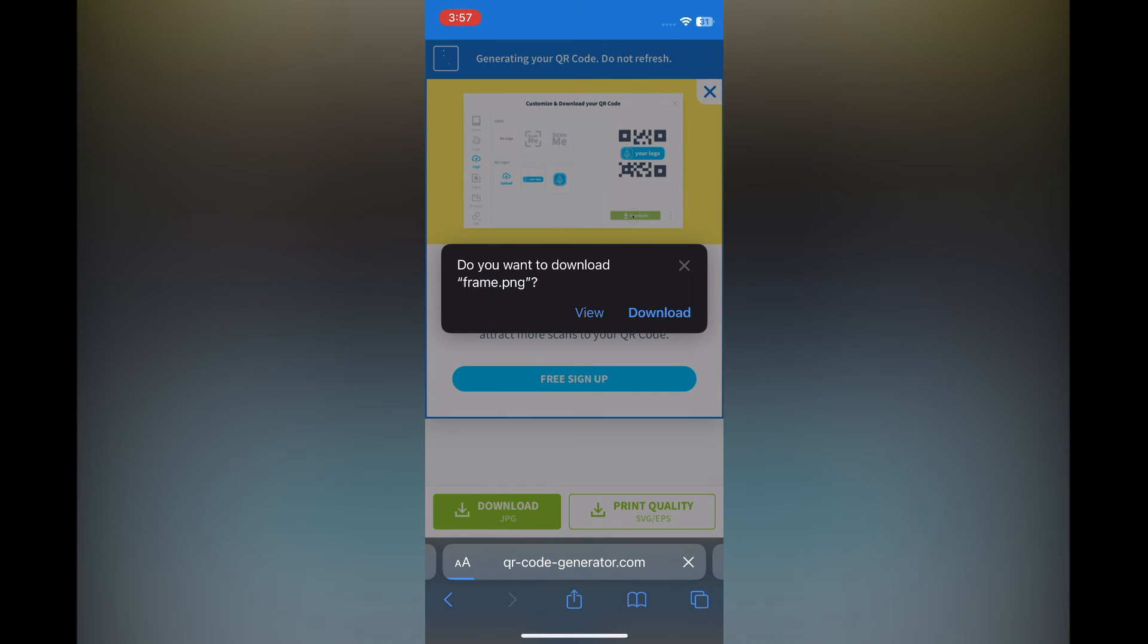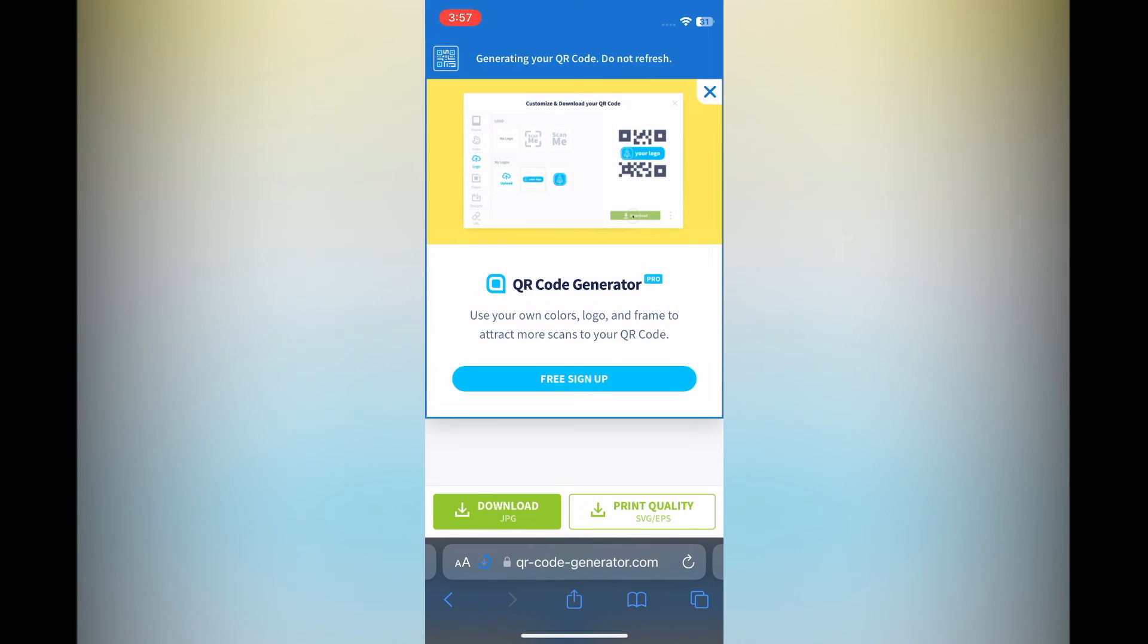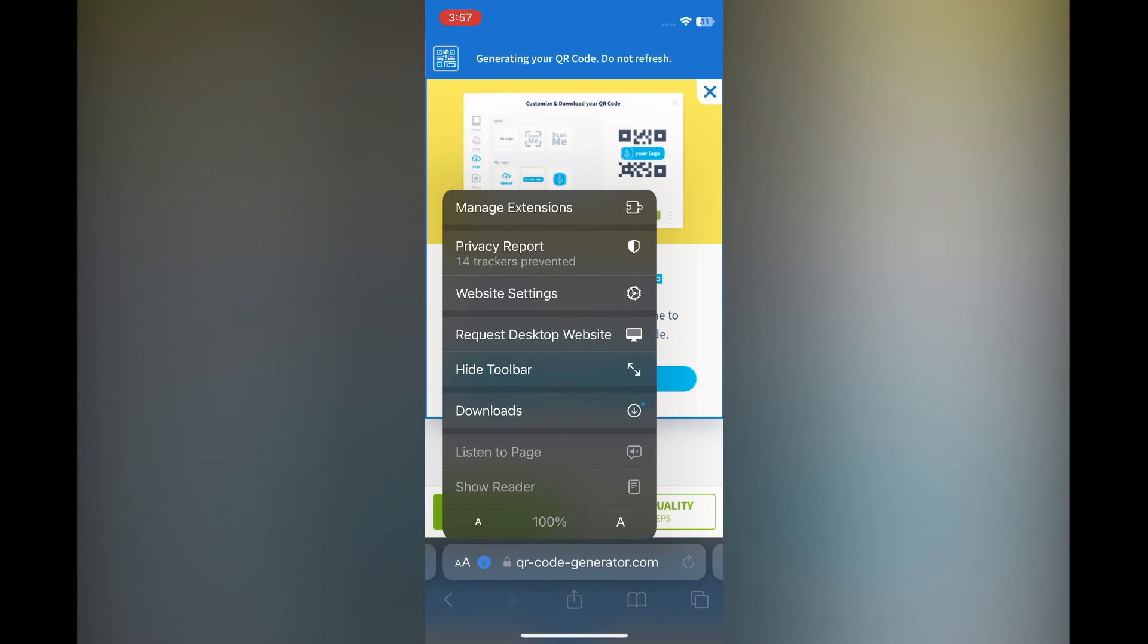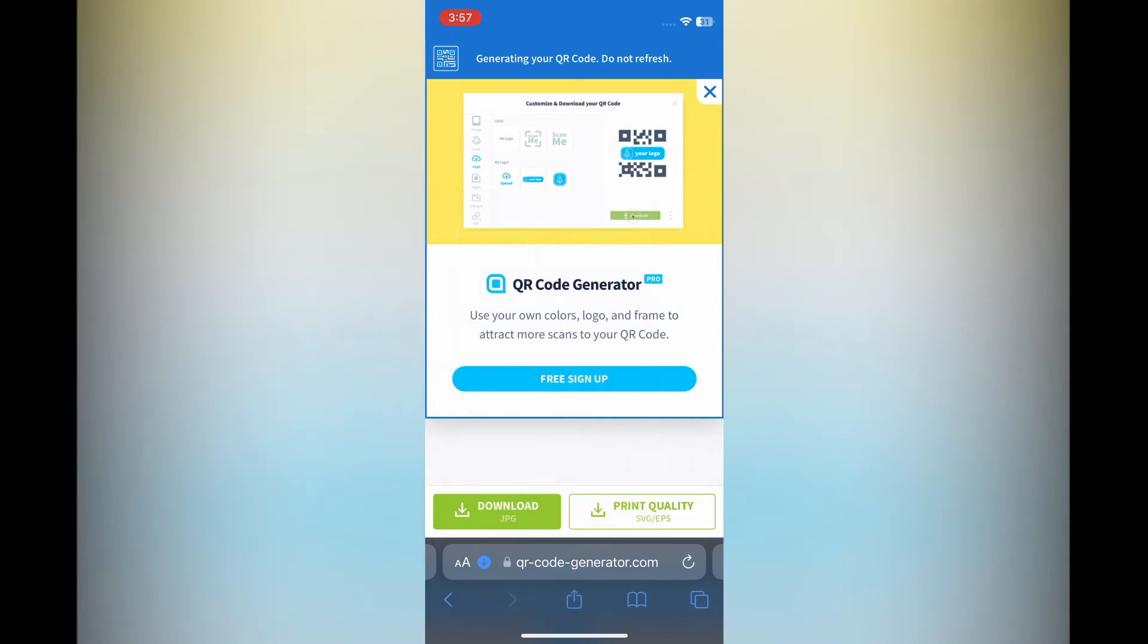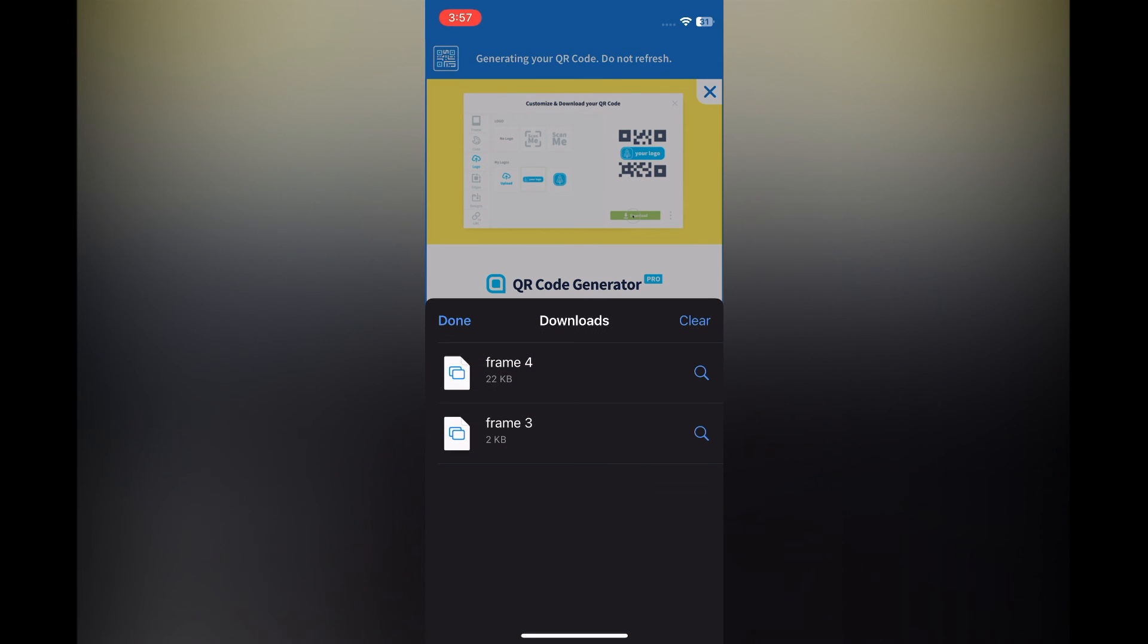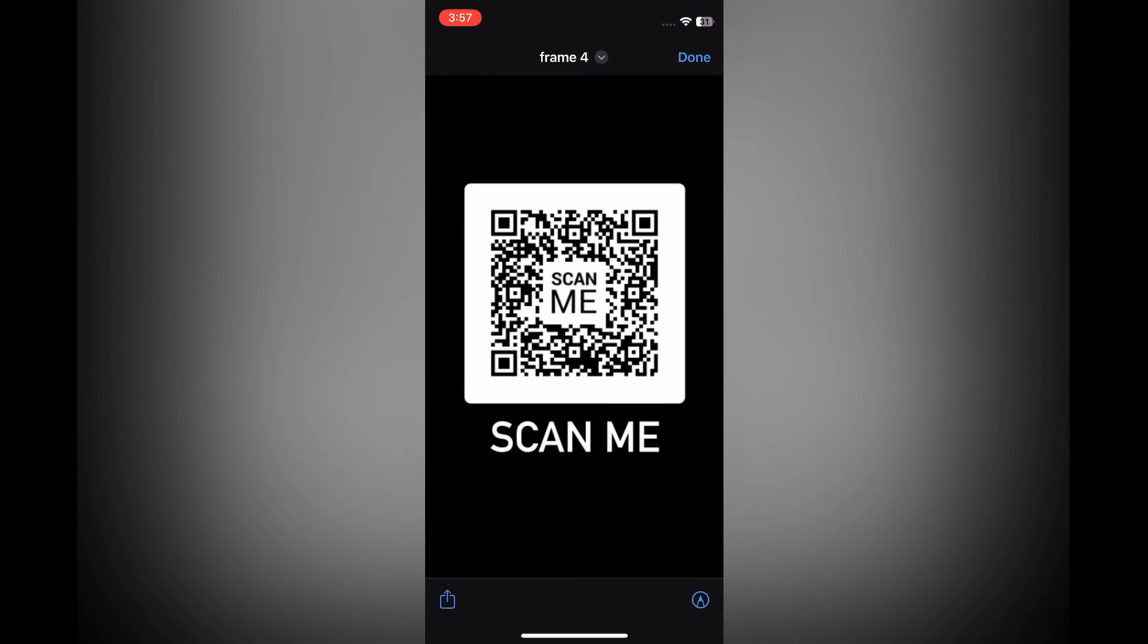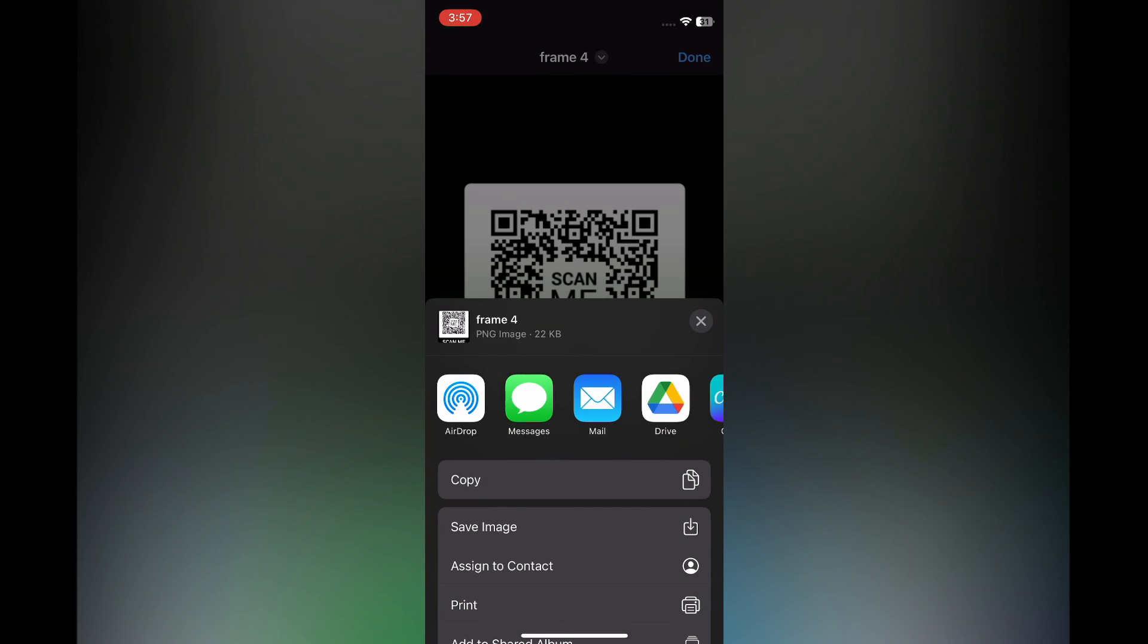you are going to see the option to download, and you are going to tap on Download. After selecting Download, you can tap right where you see the capital and Command A, or if you are using a Google device, you'll see Downloads in the top right hand corner. You'll simply select Downloads. Then from there you'll see Frame, and you can simply tap on the Share icon in the bottom left hand corner and tap on Save Image.